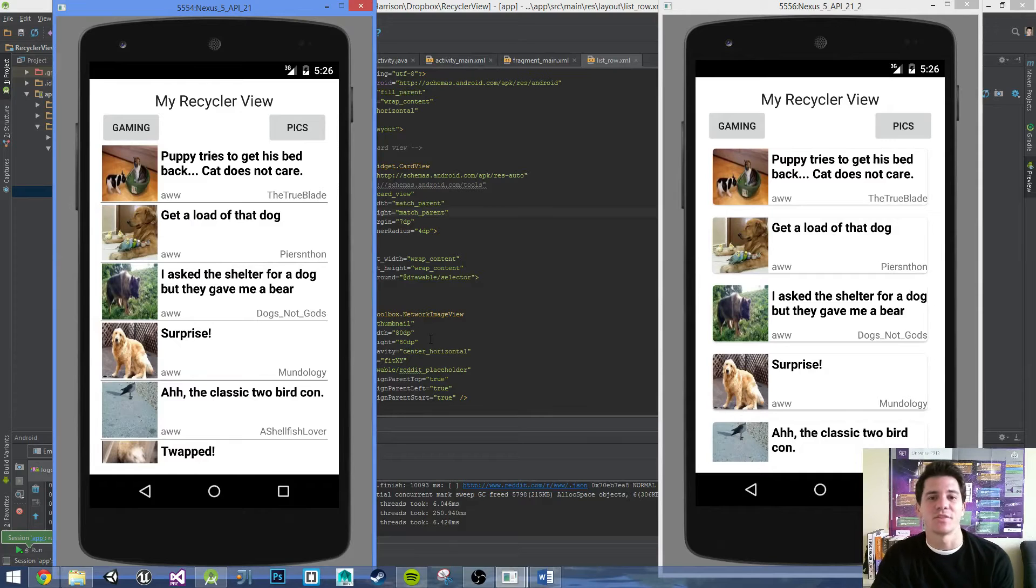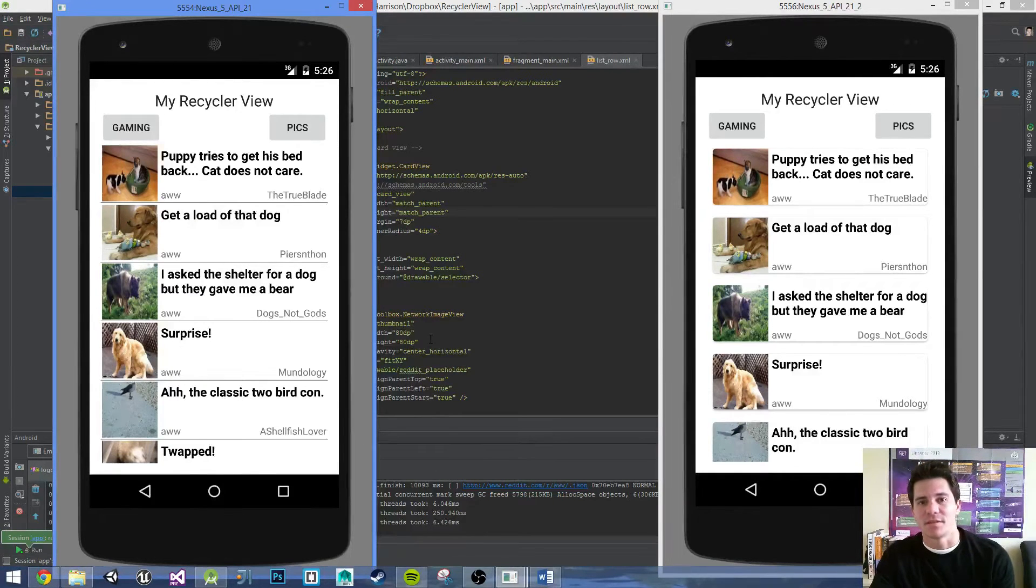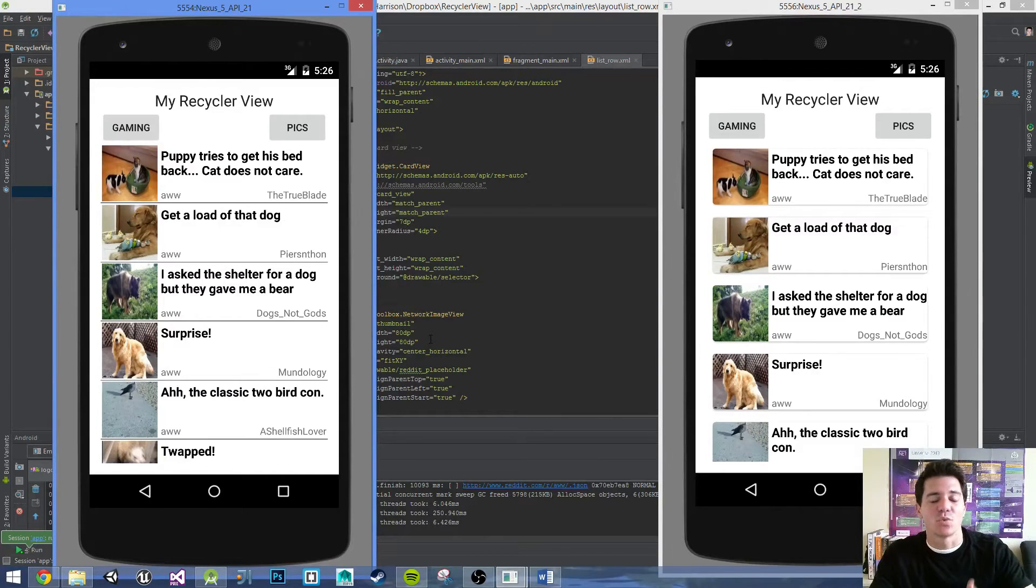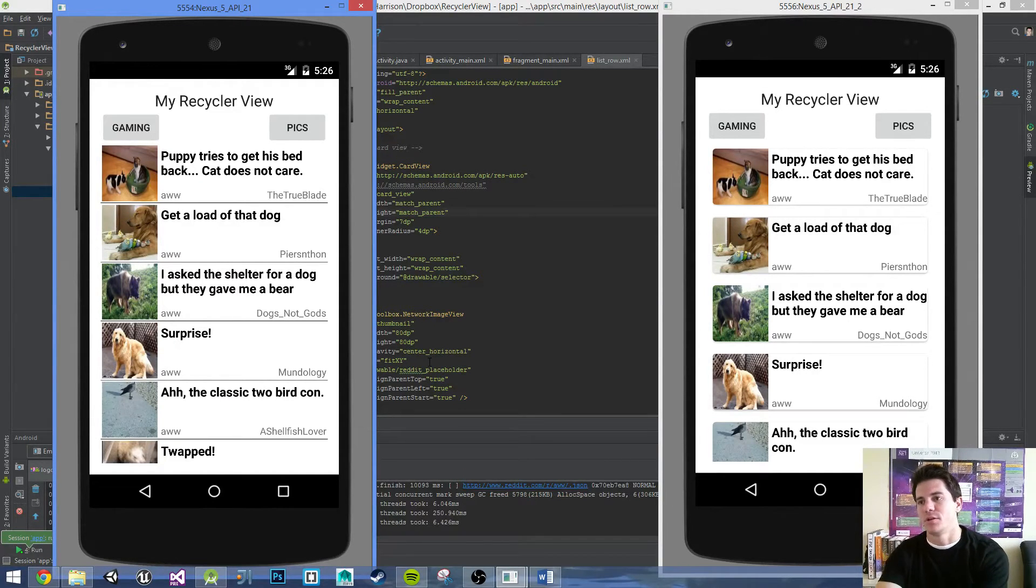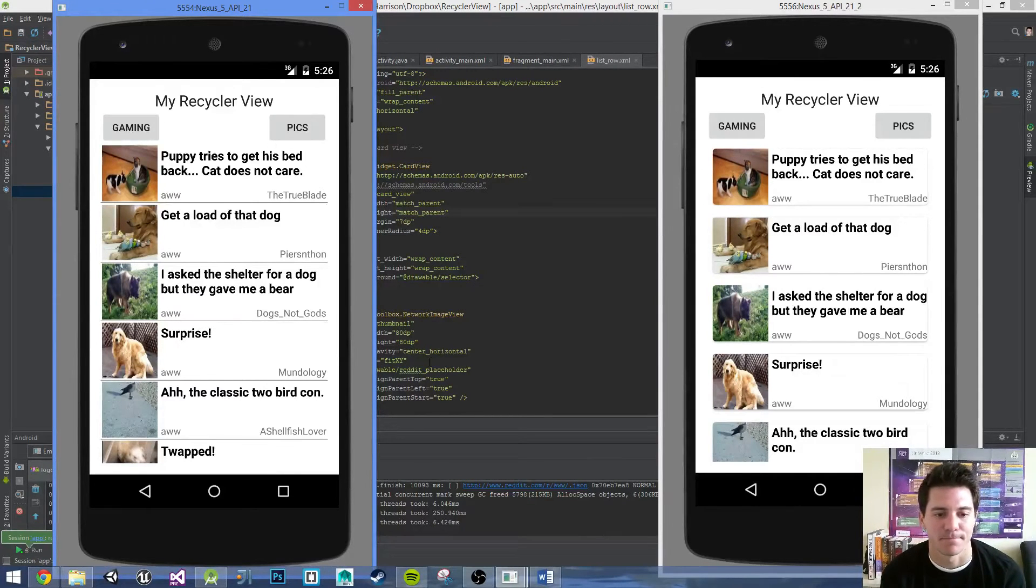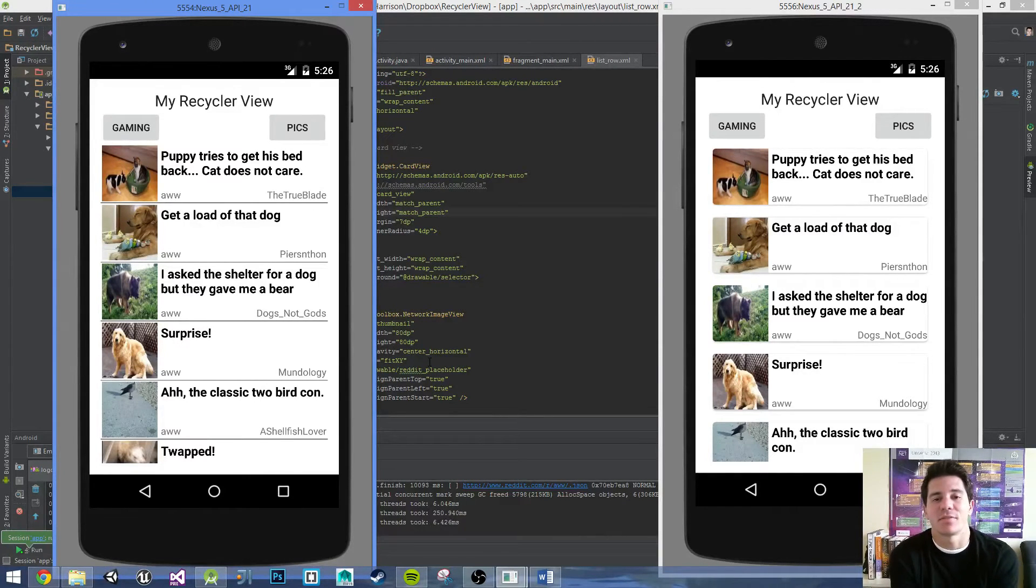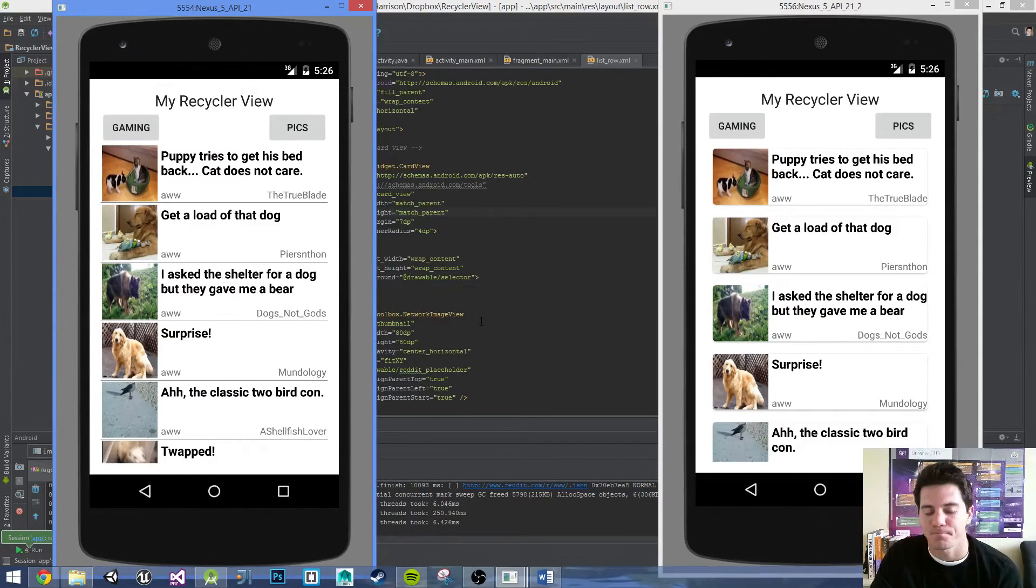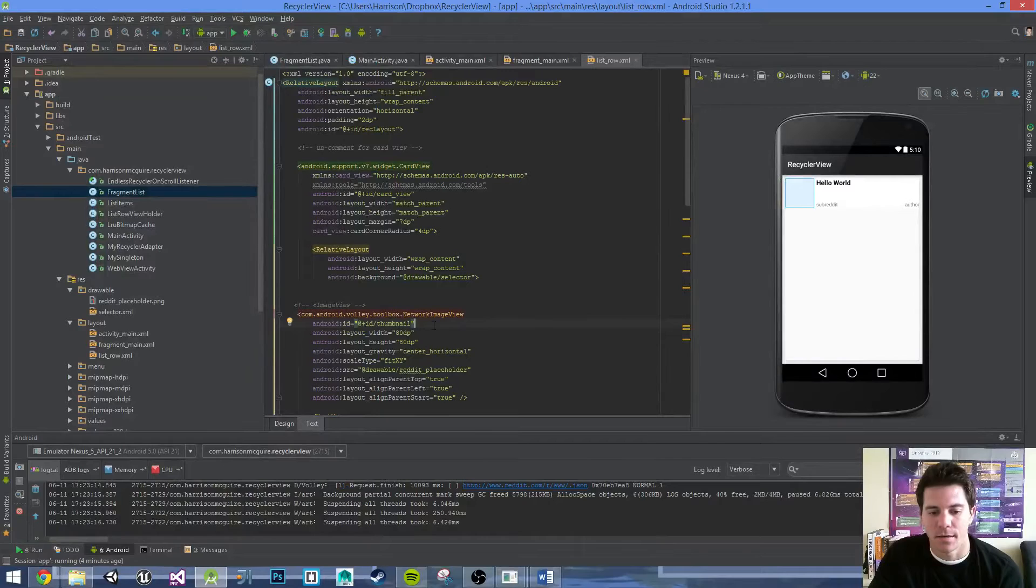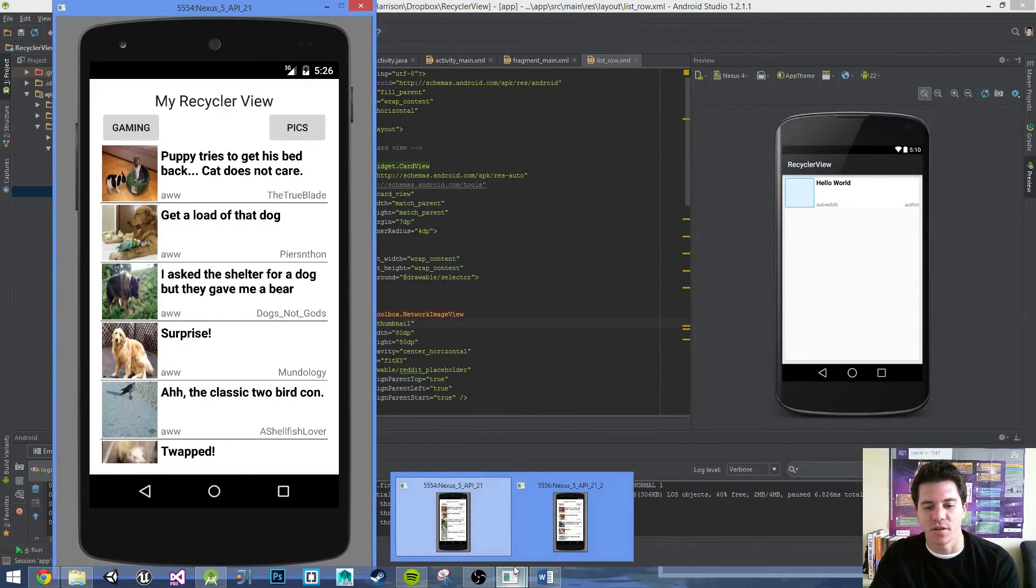We'll be going from start to finish. We'll be doing layouts, we'll be jumping into the Gradle and the Android Manifest, creating new classes, just linking everything together to make sure we have a working application on the Android platform.